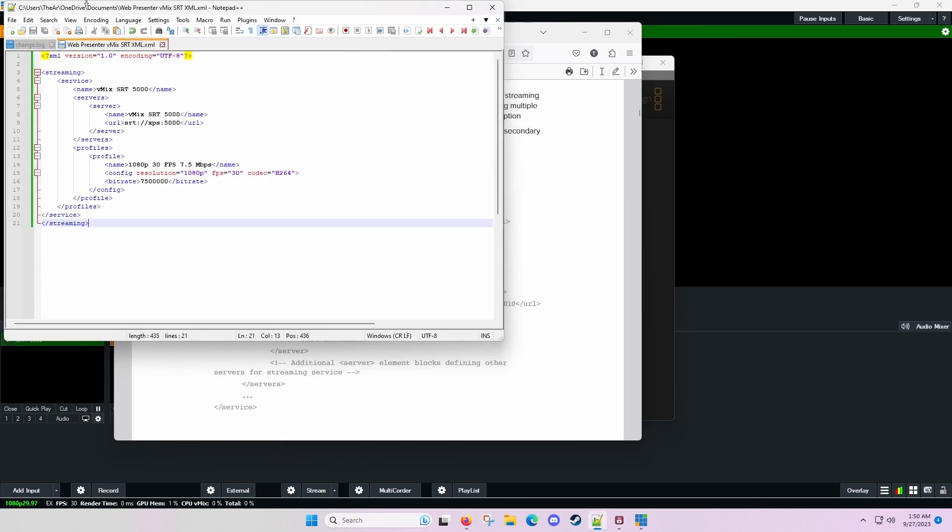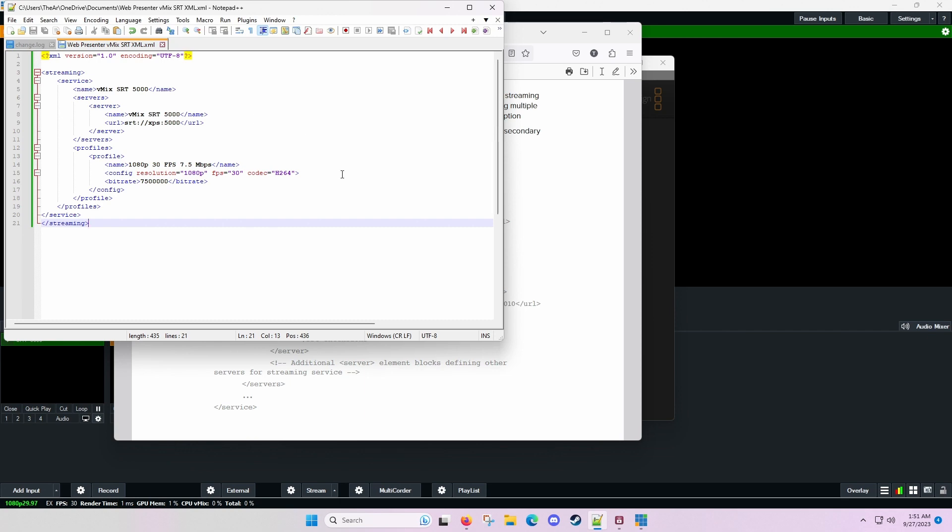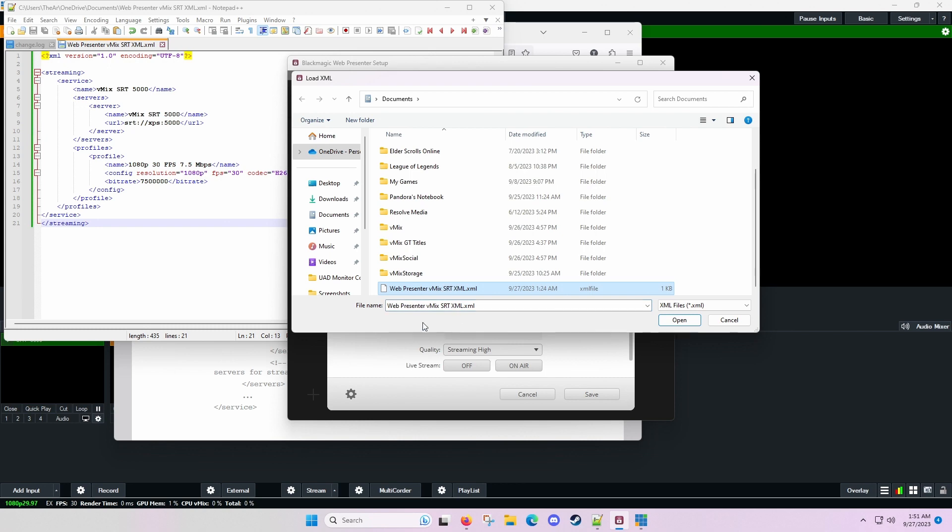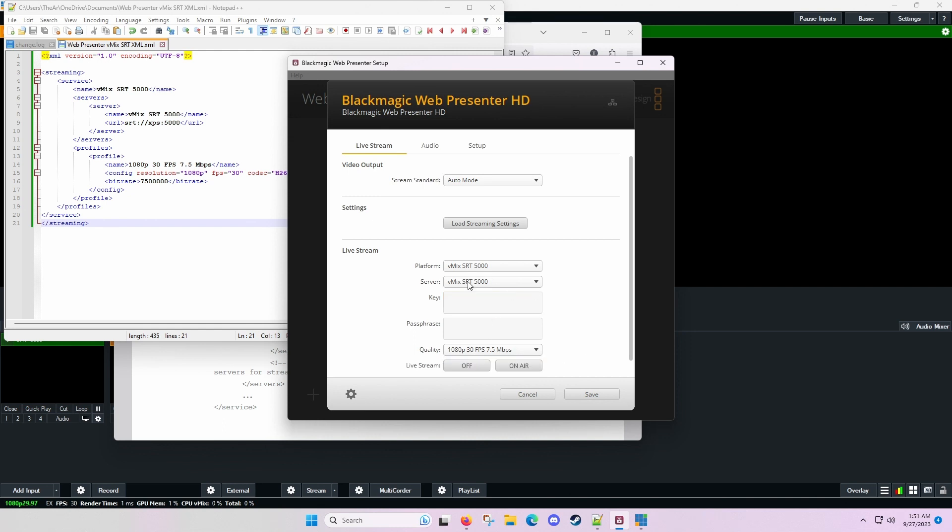So now I have over here in Notepad++ an XML file, web presenter vmix.srt. I have the name as vmix.srt5000. That's my port. My server name, I'm calling it vmix.srt5000. And that's on this Dell XPS on port 5000. Then I am running 1080p30 at 7.5 megabits. So this is the XML file that I have. What I need to do now is go over here and load that file. And you can see now that it has loaded it. It's got the quality figured out. I don't have a key or a passphrase, which is actually correct.